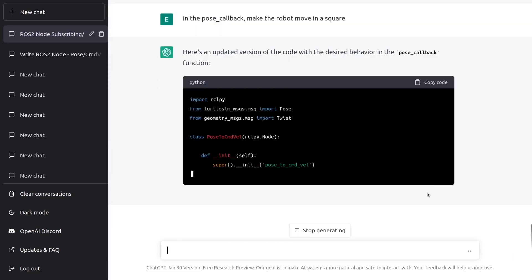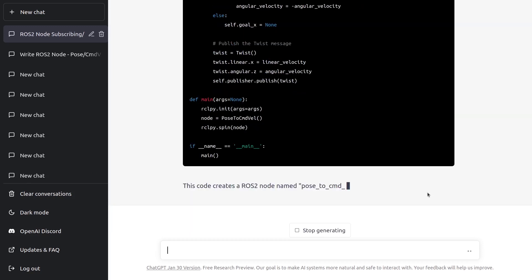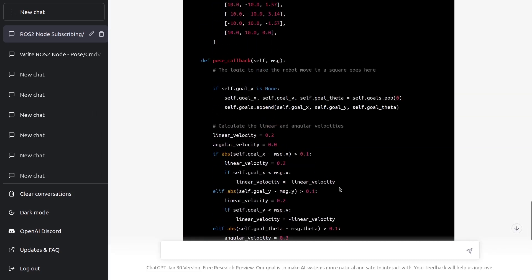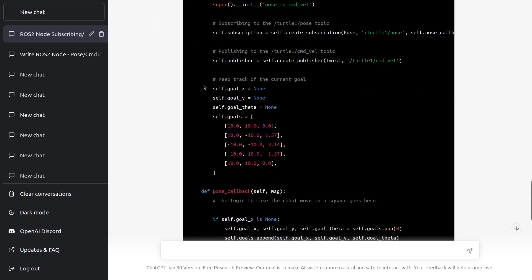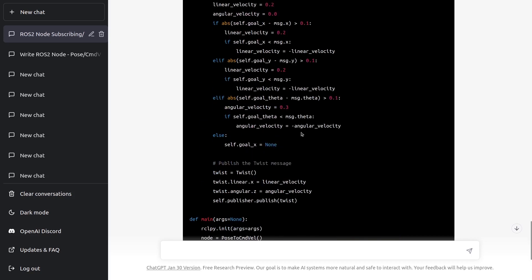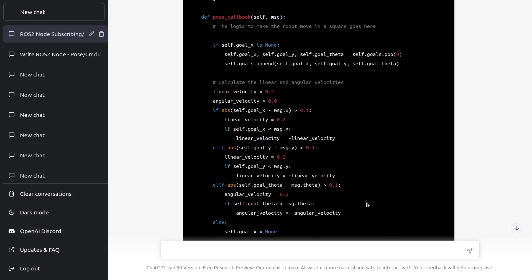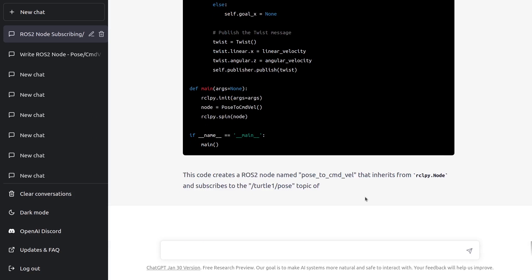It was kind of stuck at the end with the explanation, but we have the code and it looks quite impressive. We have a system to set different goals with coordinates and keep track of the current goal, and a complete algorithm to draw a square. I don't know exactly if it's going to draw a square — I haven't tested it — but it looks quite impressive already. We have the complete code in Python. Let's ask for it in C++ as well.